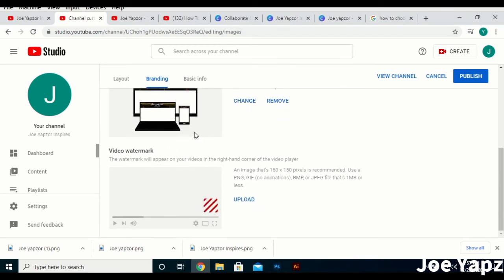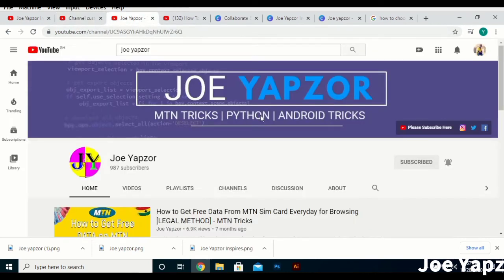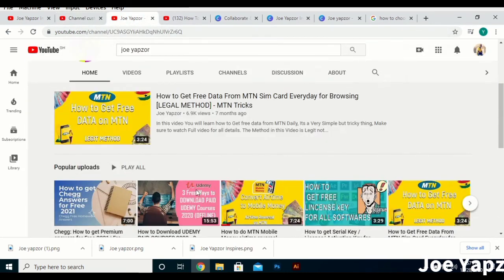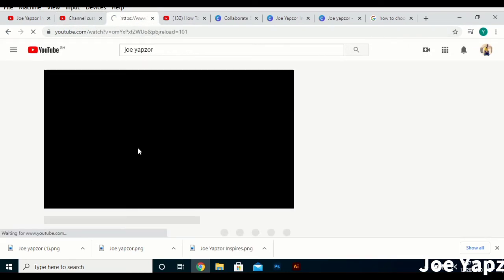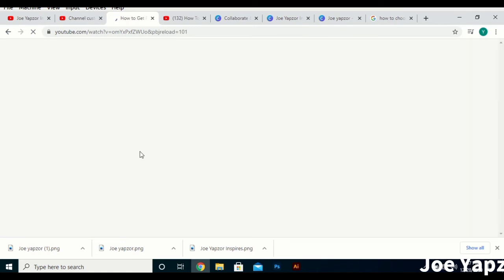We have the video watermark. The video watermark is what appears on every video you open at the bottom corner of it.